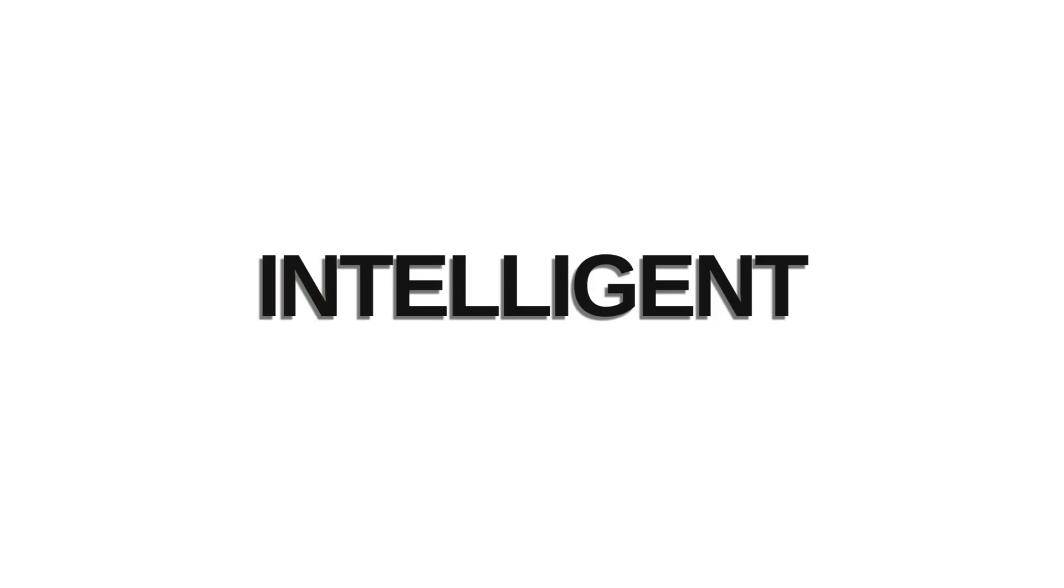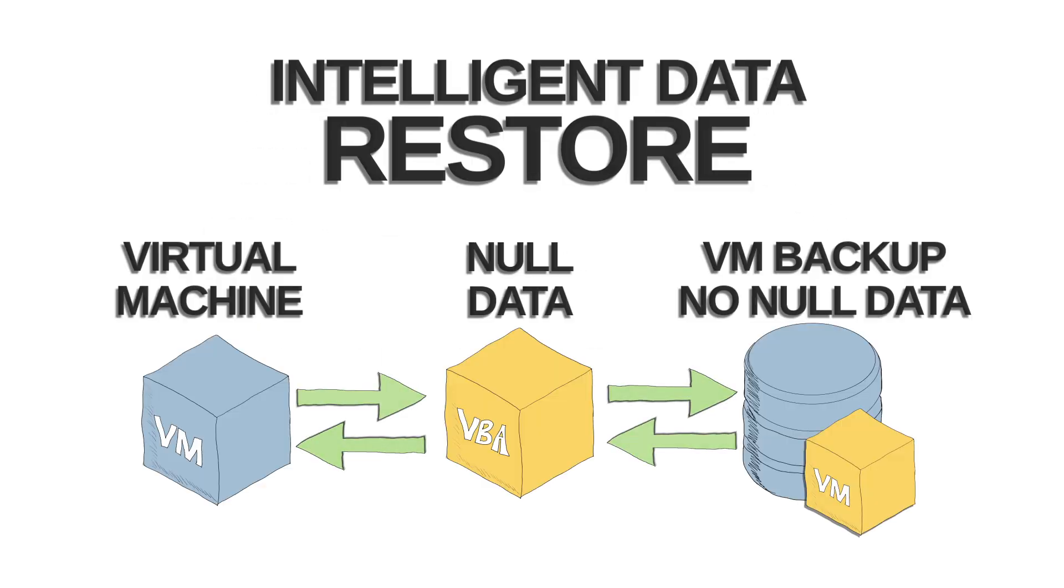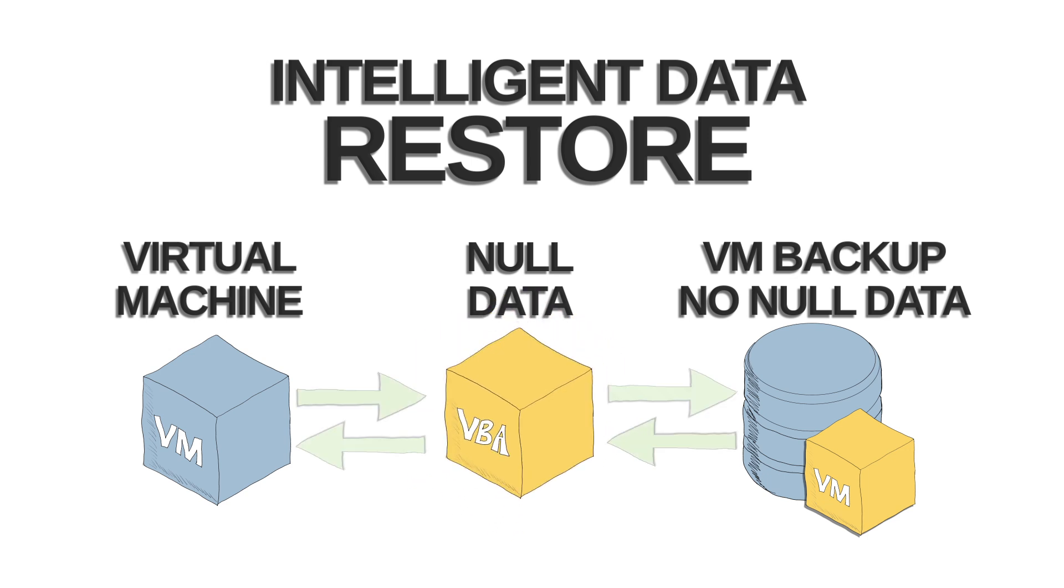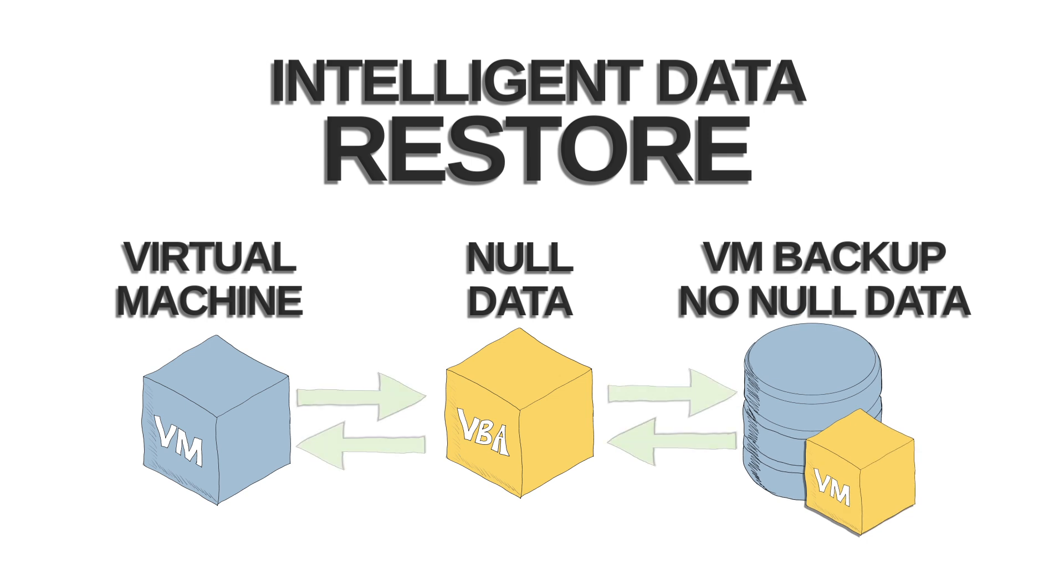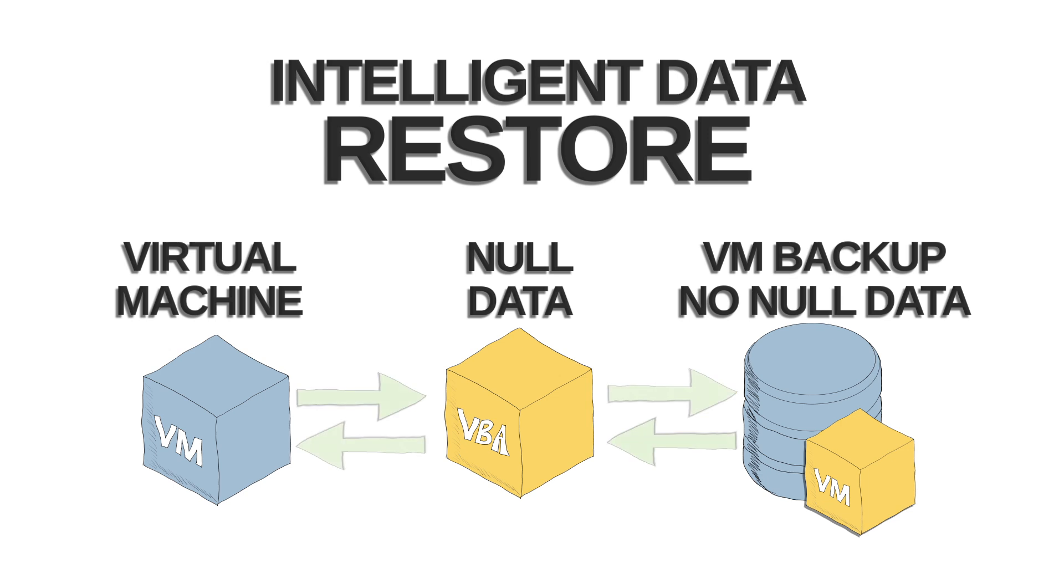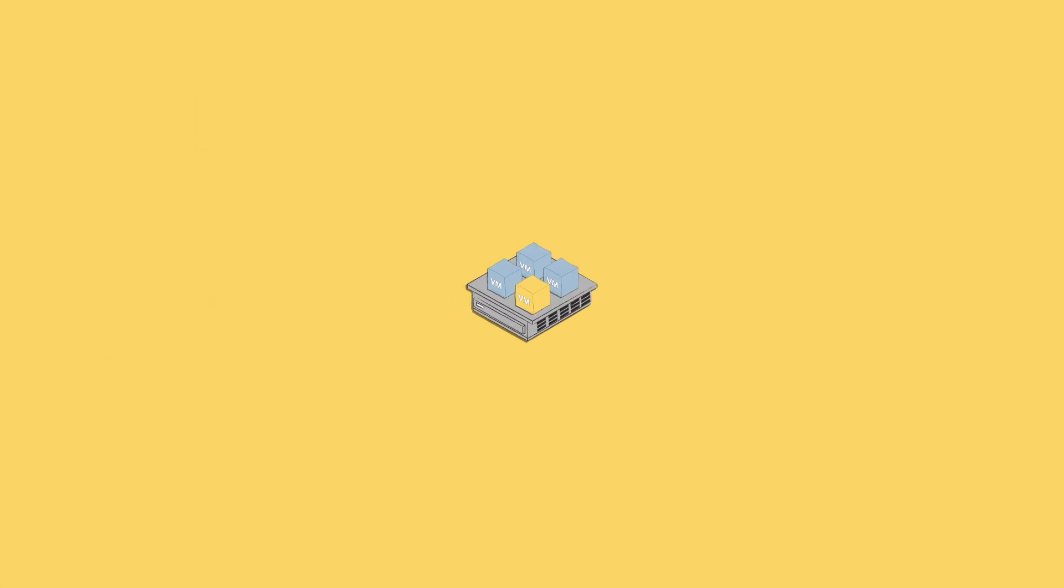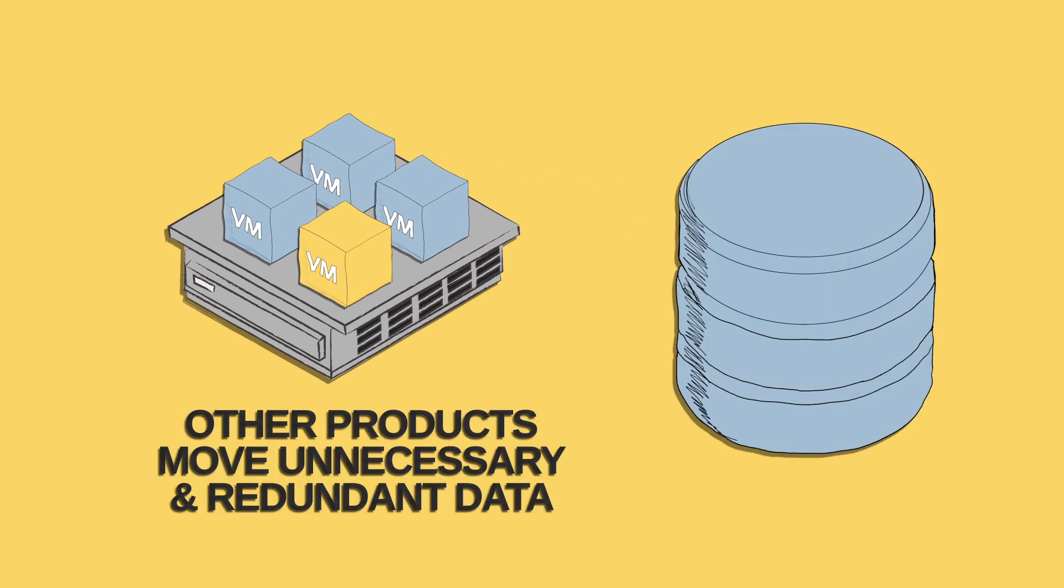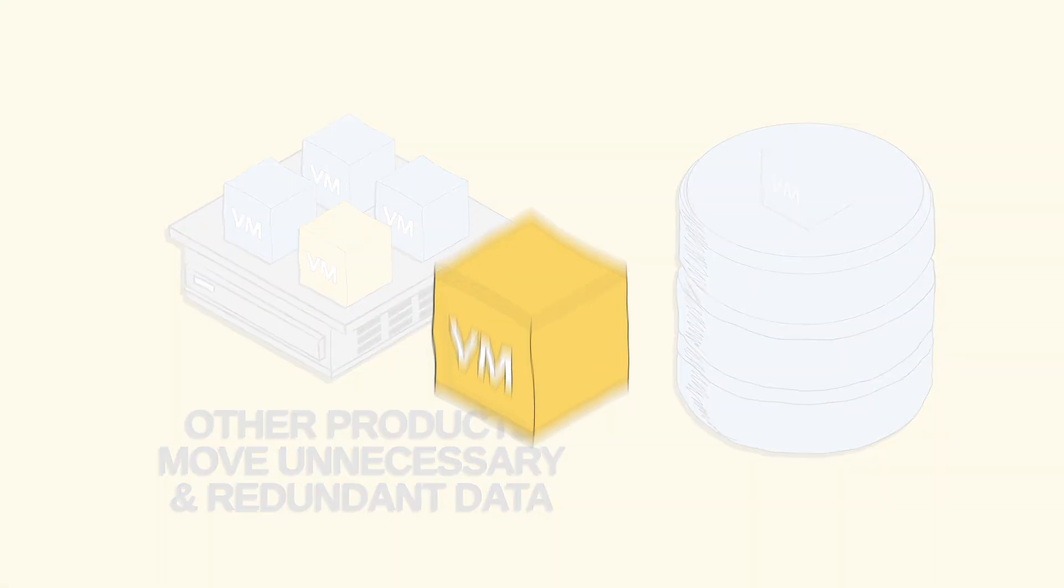PHD's Intelligent Data Restore only writes the data necessary to perform a complete VM or virtual disk restore. Most virtual machines and virtual disks contain lots of null data. PHD identifies the null data and does not write it to the storage. This saves time and reduces backup storage space. Additionally, PHD's virtual full backup methodology does not have to put together long, full and incremental backup chains as part of the restore process. Other products that don't have this additional restore intelligence extend the restore process by moving unnecessary and redundant data, slowing down the recovery of your systems.